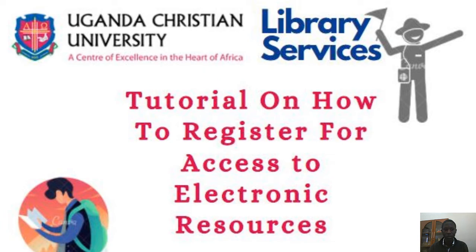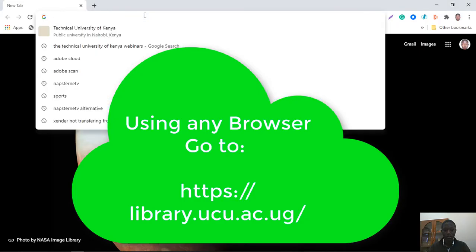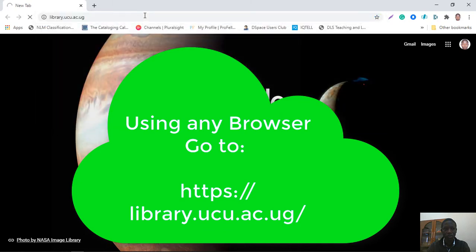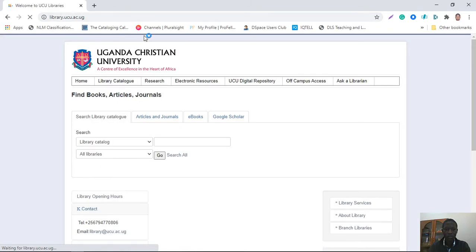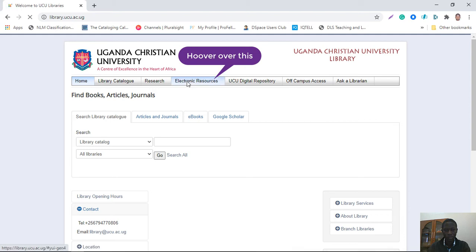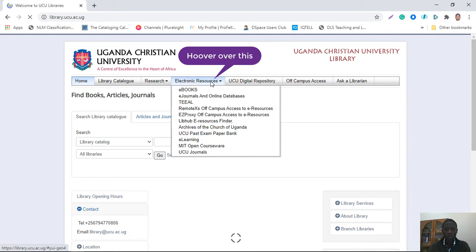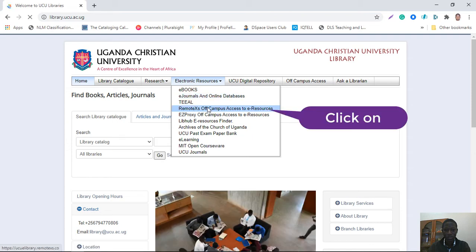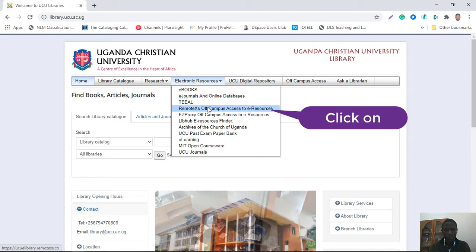The process begins with going to our library website, which is at library.ucu.ac.ug. You can do this on your desktop or using your smartphone. Once there, locate electronic resources and then from the drop-down menu, pick remote access or campus access to e-resources.